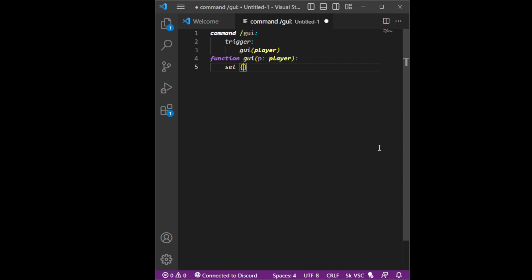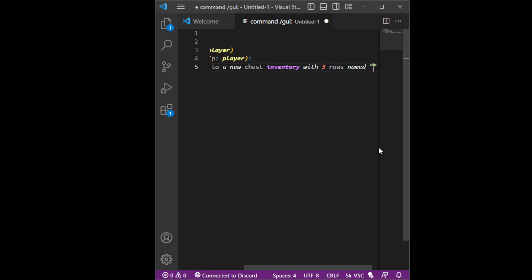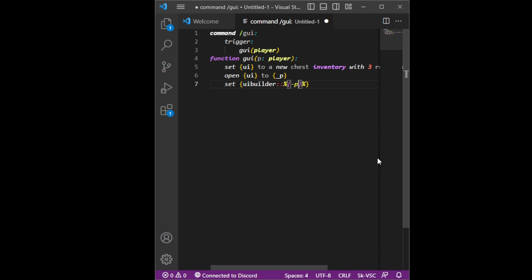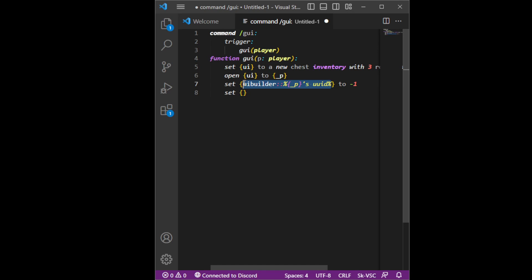We're going to set UI to a new test inventory with three rows named 'three tests', and then let's open UI to underscore player. Now set UI builder underscore player's UID to negative one.